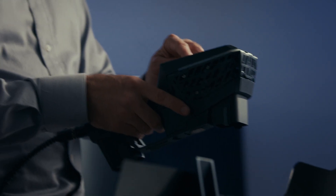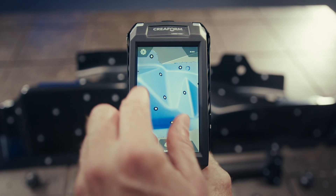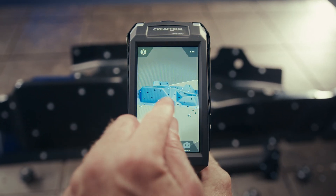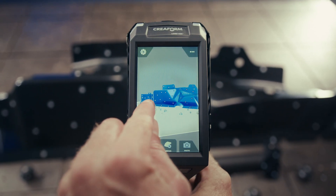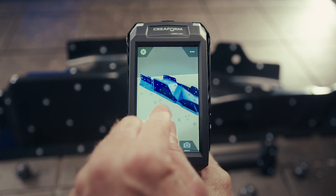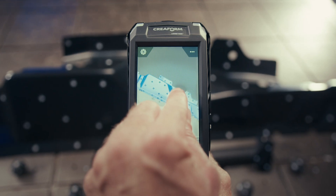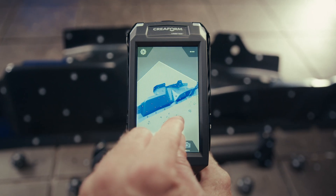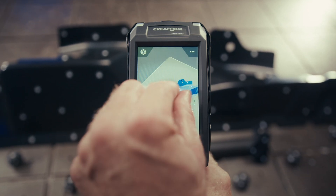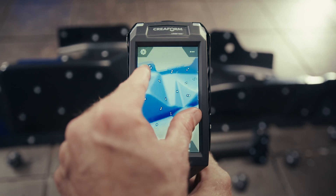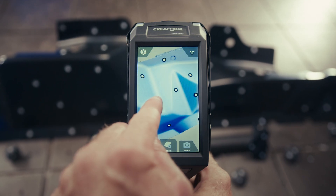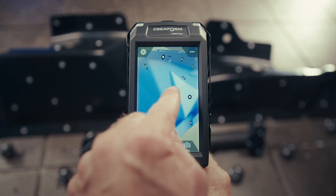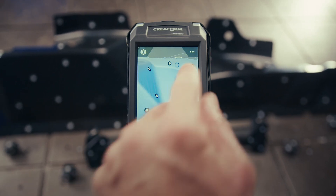Once the scan is complete, you can validate the data directly on the scanner, ensuring everything is clean and reliable. All essential options are available throughout the scanner, minimizing the need to go back and forth between your laptop and the part.